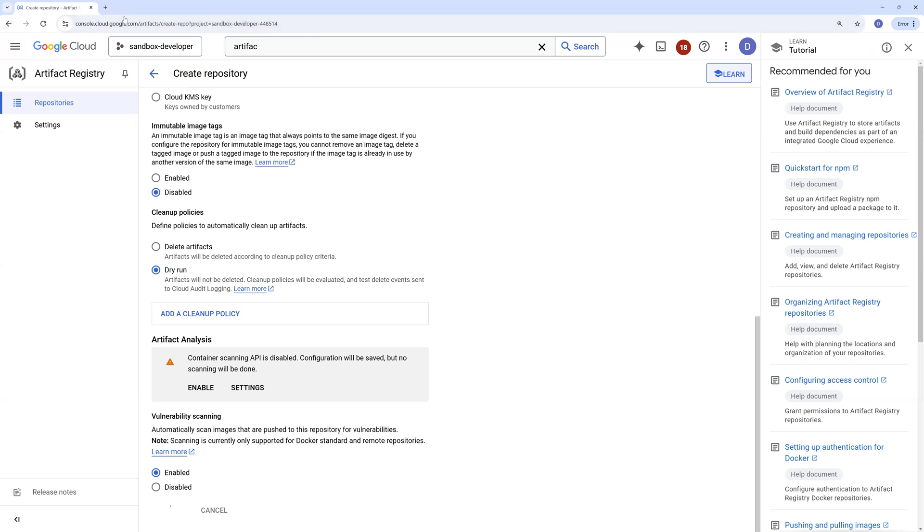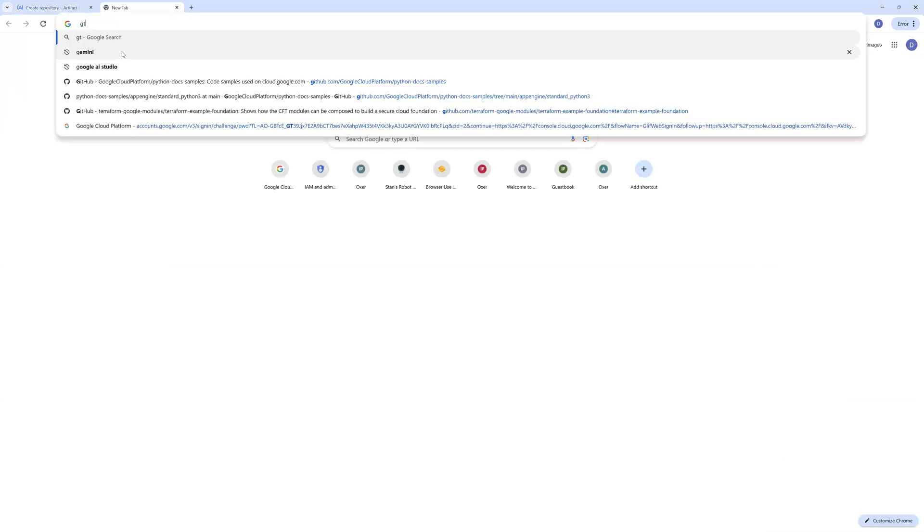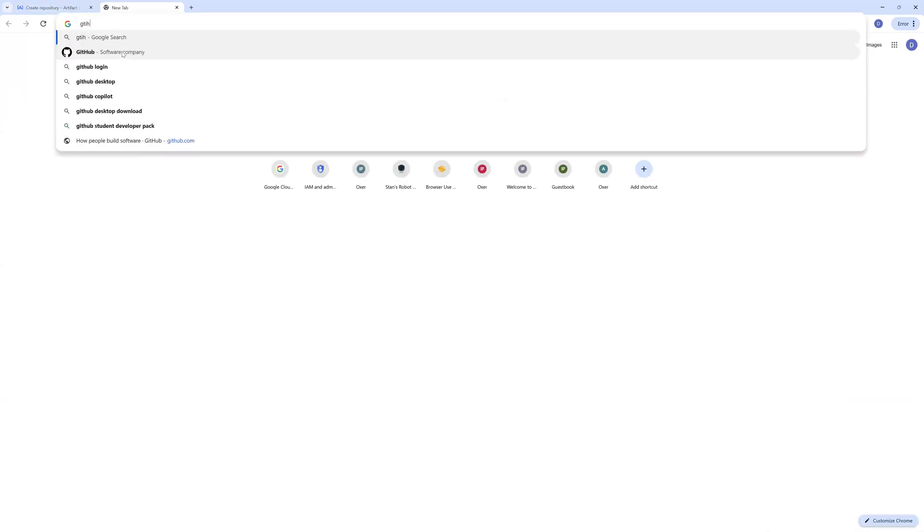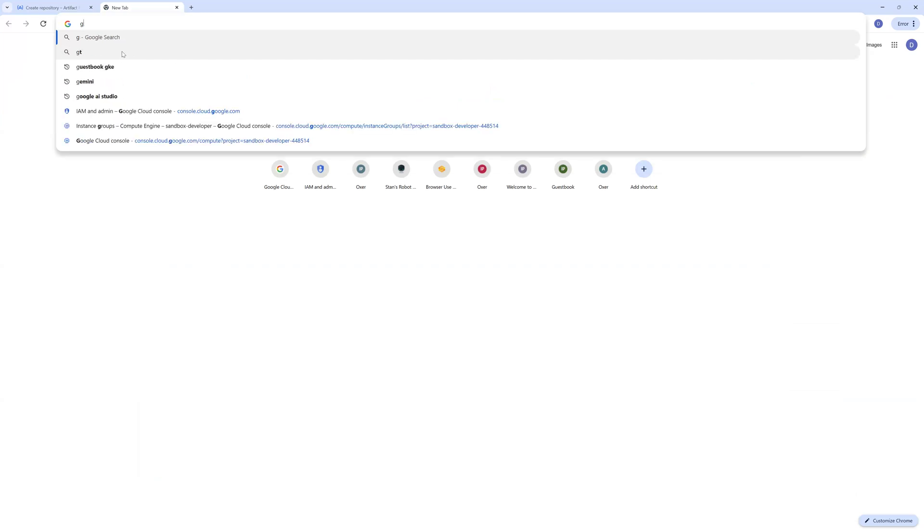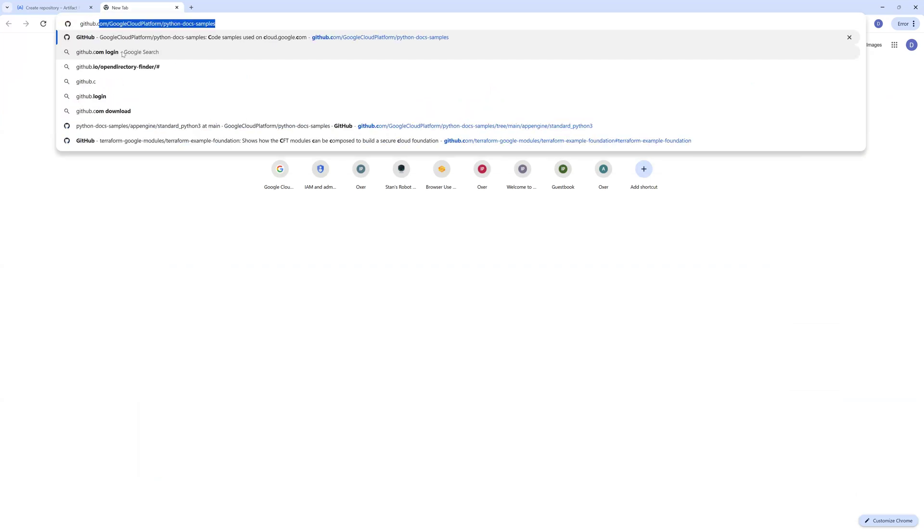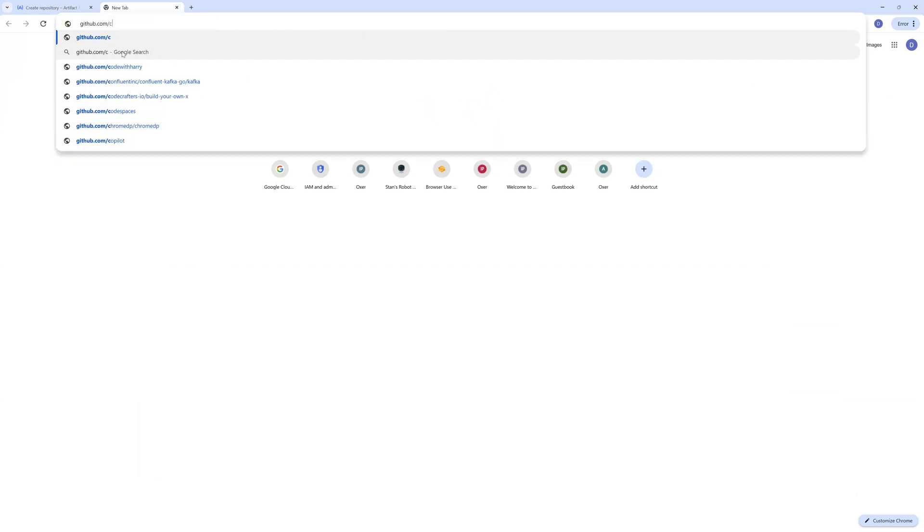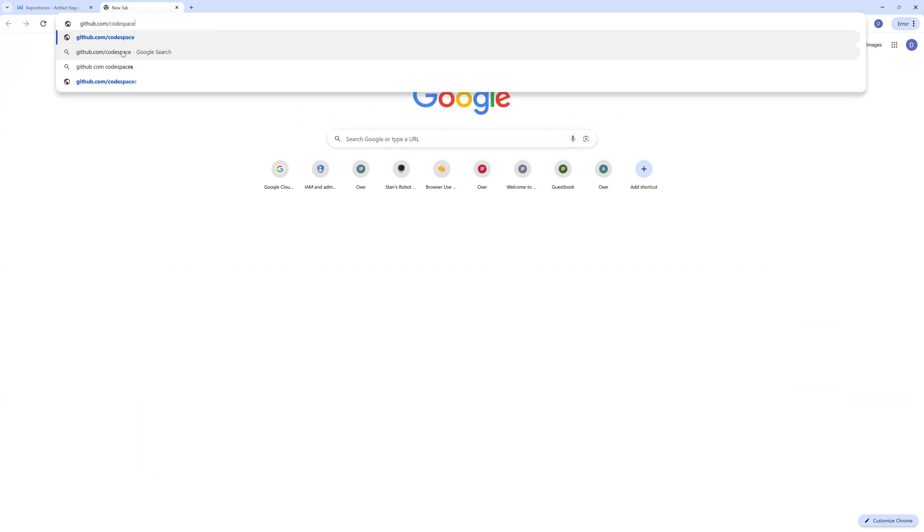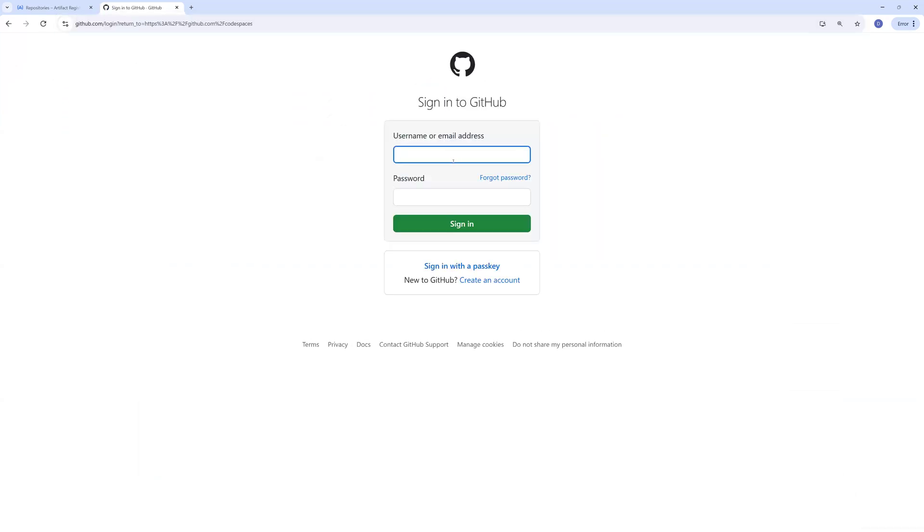So meanwhile this is getting created, let's also try to build a Docker image. I'll go to a service called Code Spaces and log into the account.